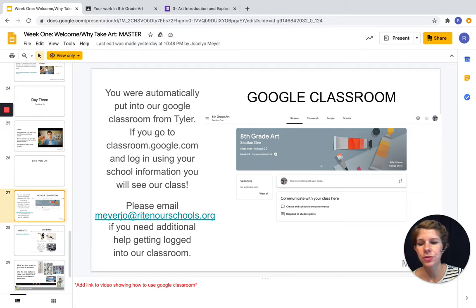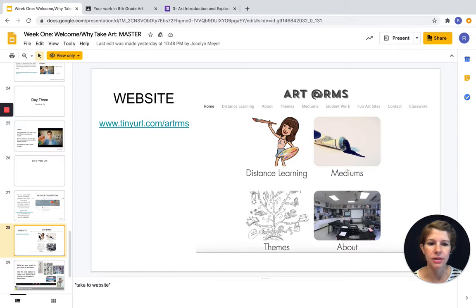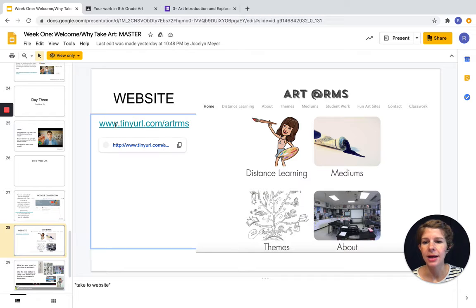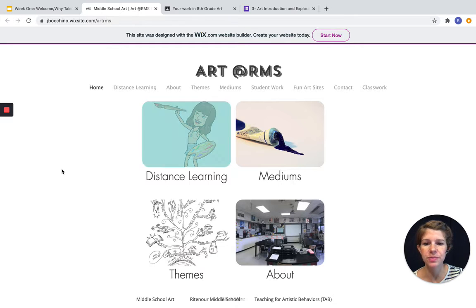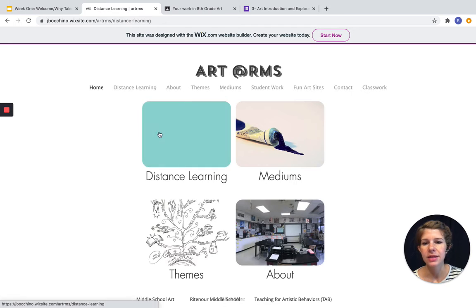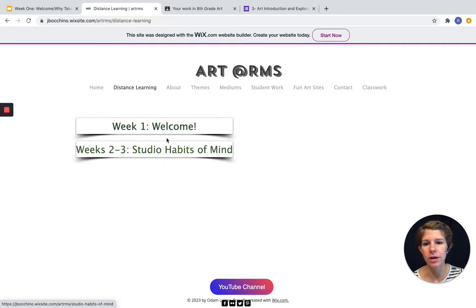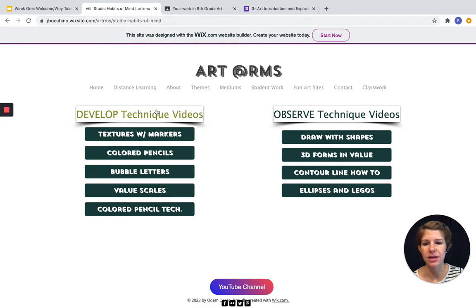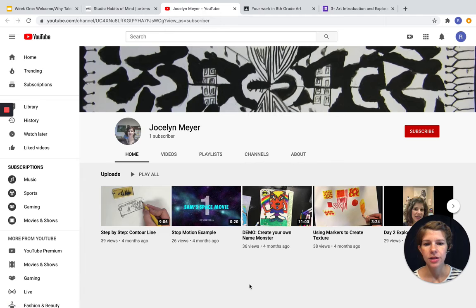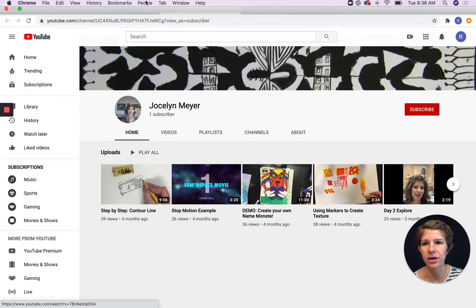In addition to Google Classroom, next week in particular you'll be accessing our class website, which has lots of additional information if you're bored at home and want to explore. The link is right here. I've made a special button this year that has our distance learning resources. Week one is welcome — there's not much in that tab. But weeks two through three, when we're learning about the studio habits of mind, you're going to get to choose from some videos to watch and practice along. If you want to check out my class YouTube channel, you can click down here — this has the videos that are part of our slideshows.